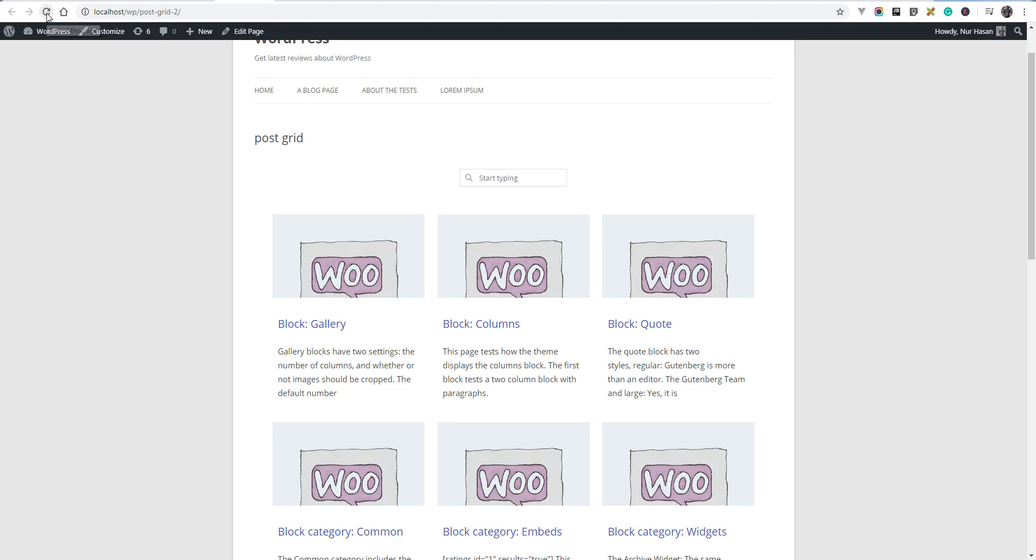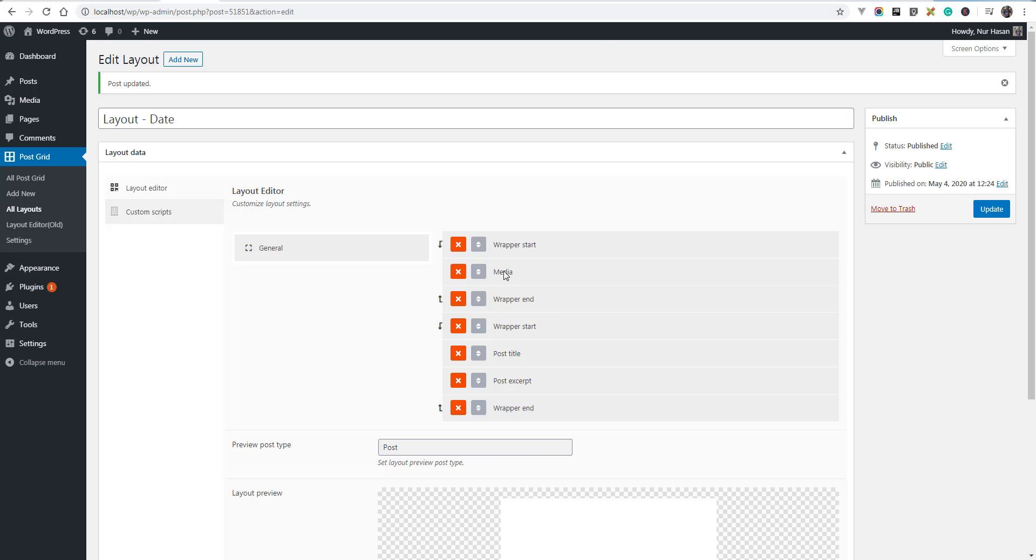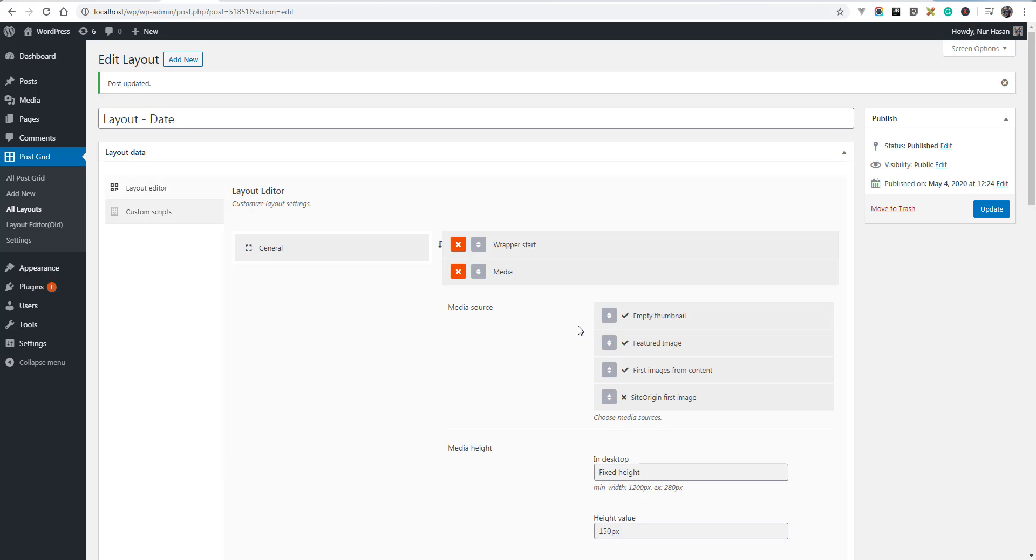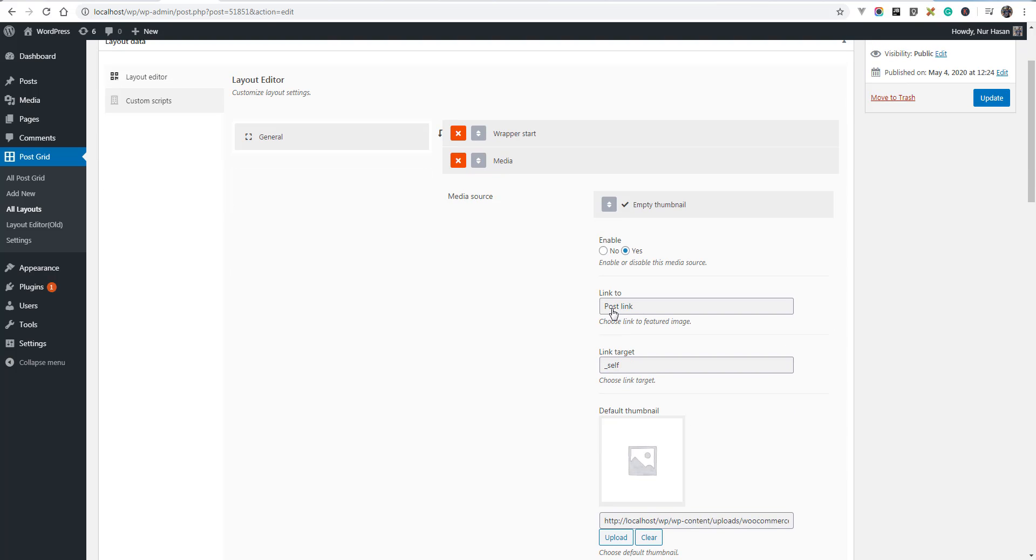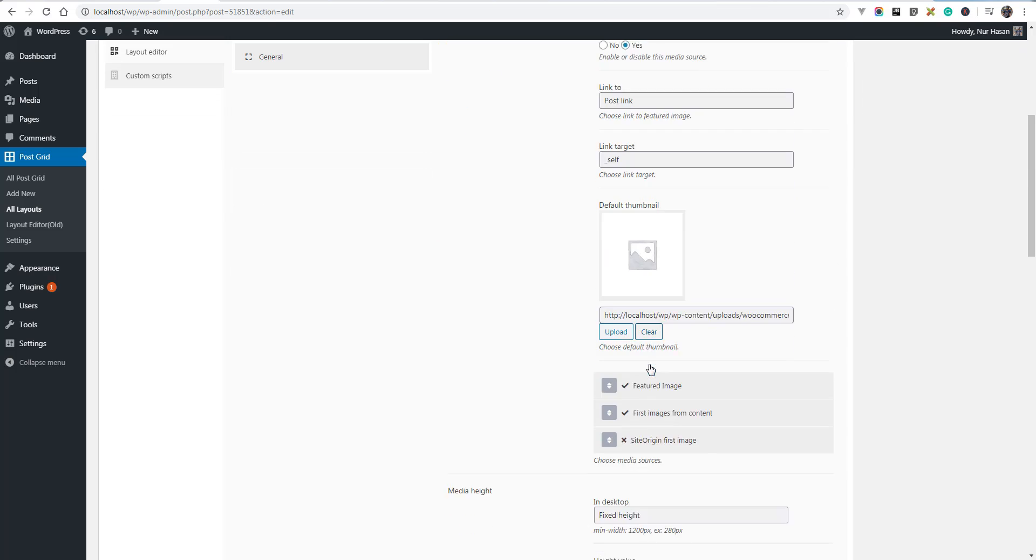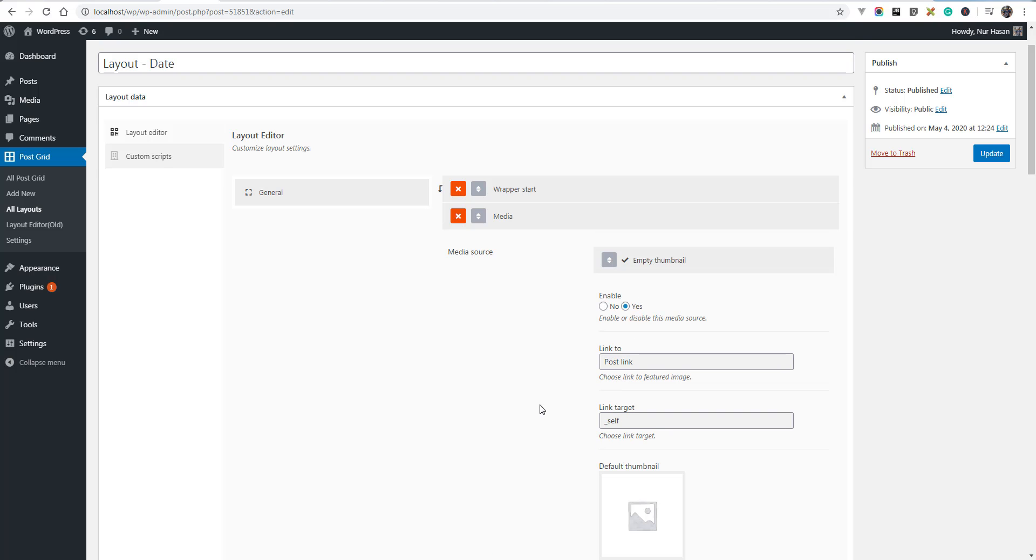Let's refresh the post grid page and you see the custom placeholder image is showing. The same way you can customize this option, post link and link target, and the same way for first content. Hope you understand how media works. Thanks for watching.